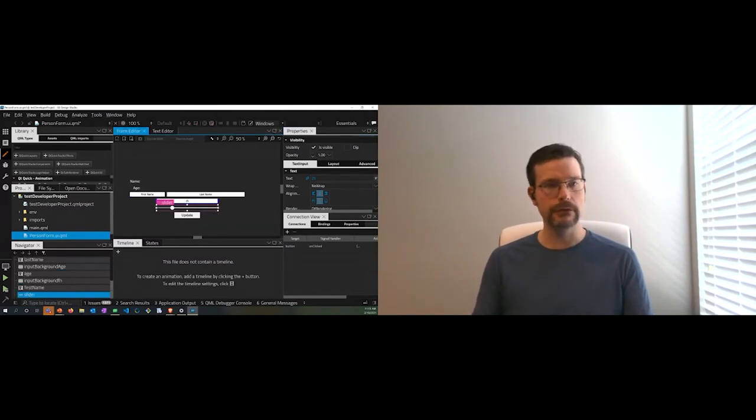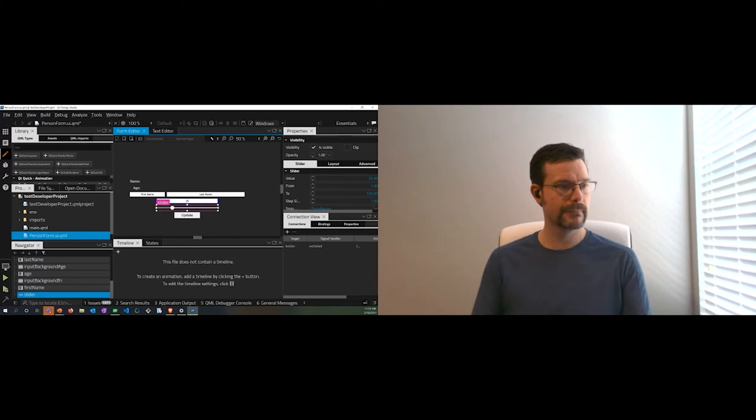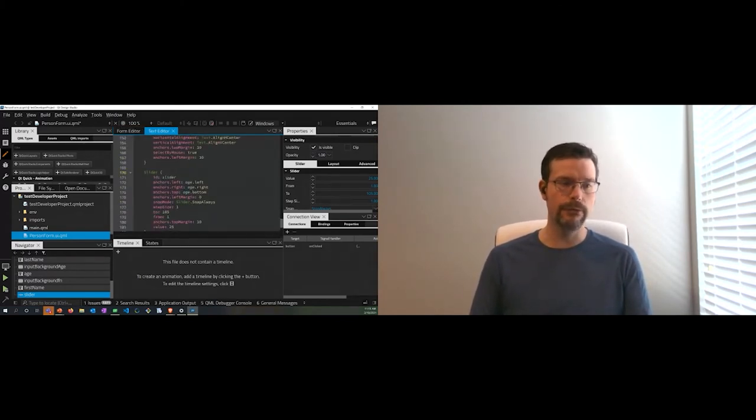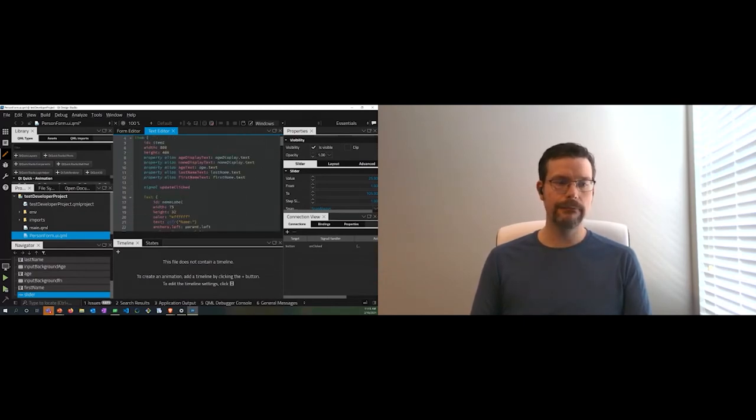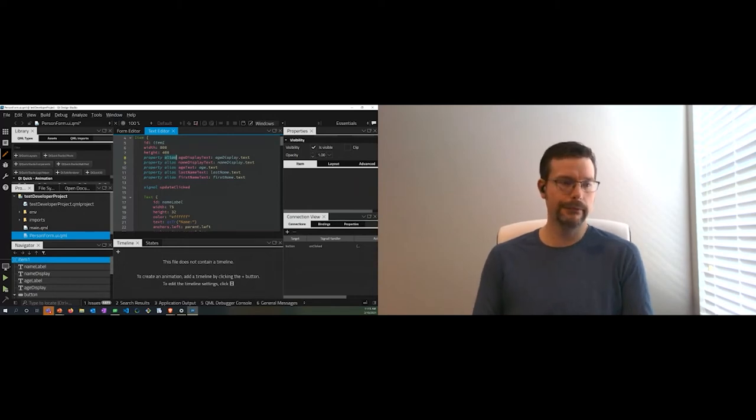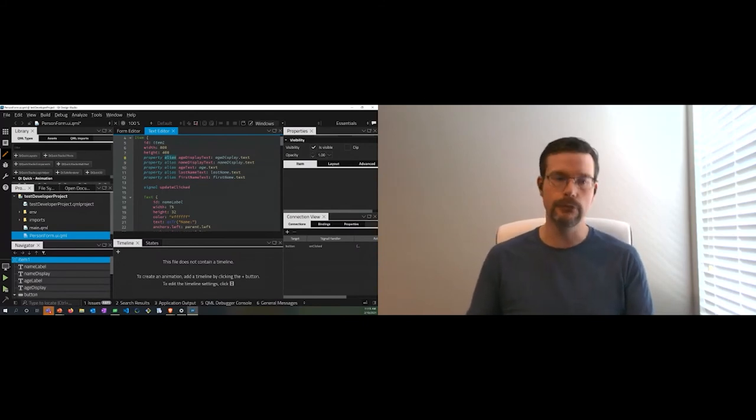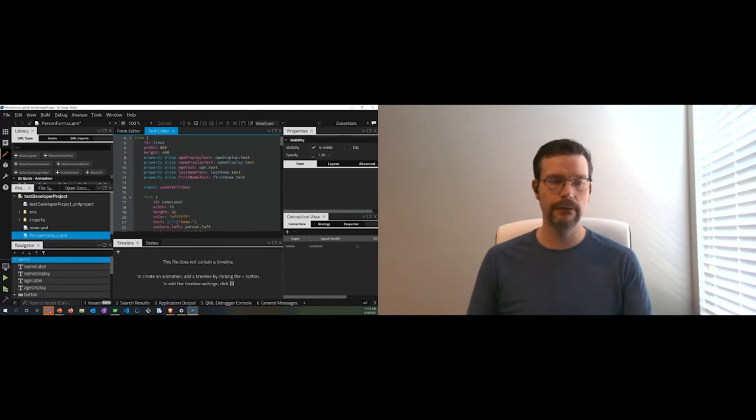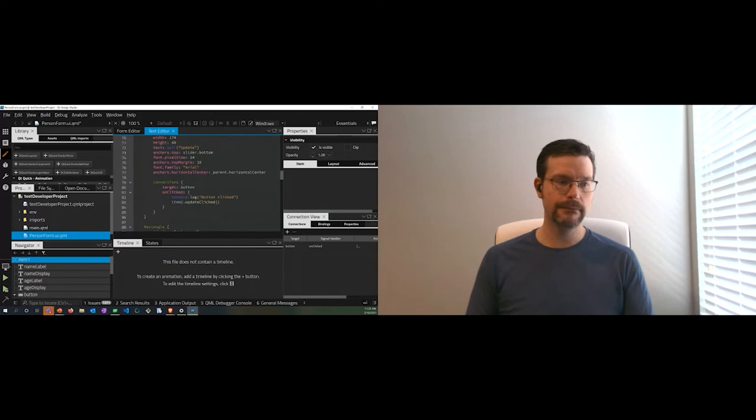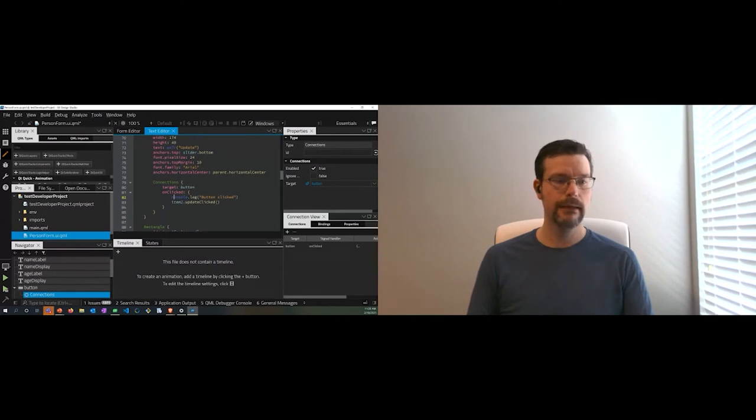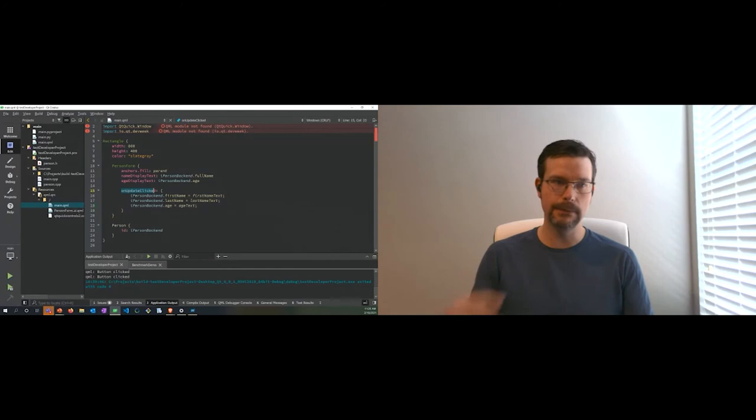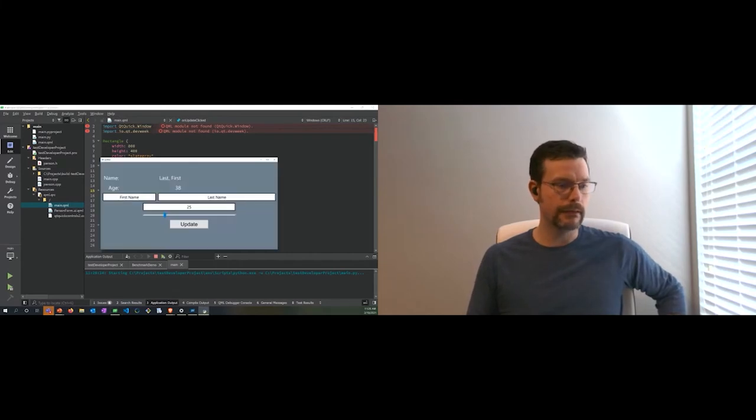These are some of our Qt Quick controls that we provide. You're able to use these to provide a look and feel and do theming. If I take a look at the text editor, you can see the code that was generated as I built this out. I've added some public API. I've got my age display text and name display text, and these are alias properties. They're not declaring new memory, they're essentially pointers or references to the properties of these child objects. I have my signal when update gets clicked, which comes out of my button. I've got a connection to the button on clicked handler.